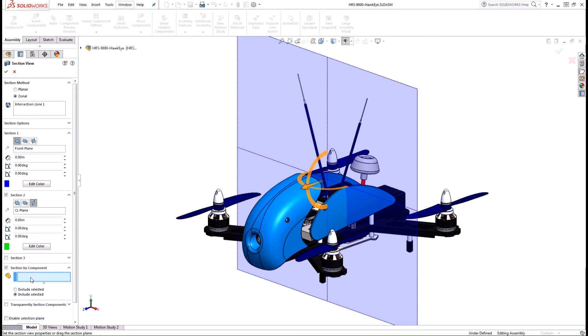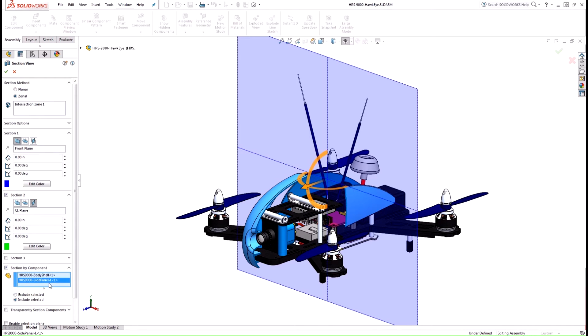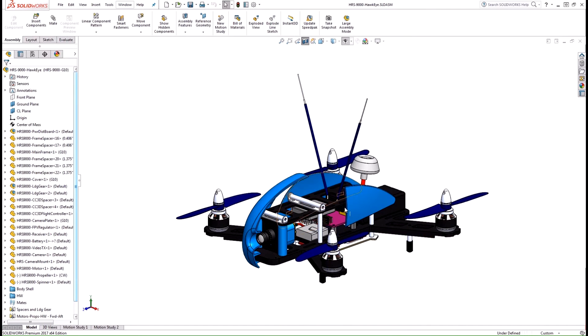I'm going to go ahead and select some of these bodies here to be sectioned off so that way we can see the internal components of our quadcopter.